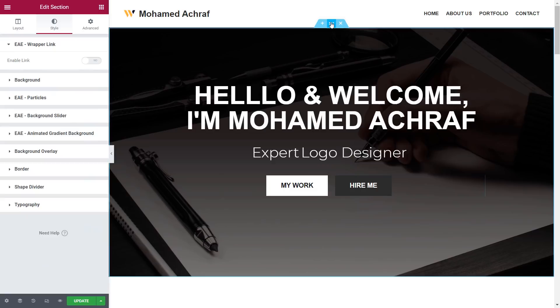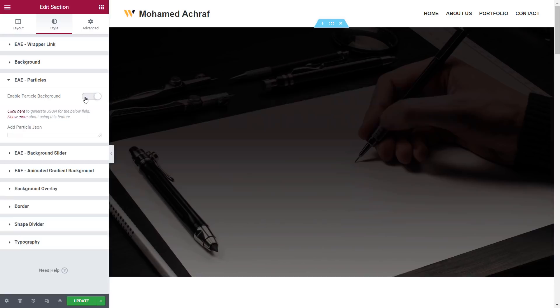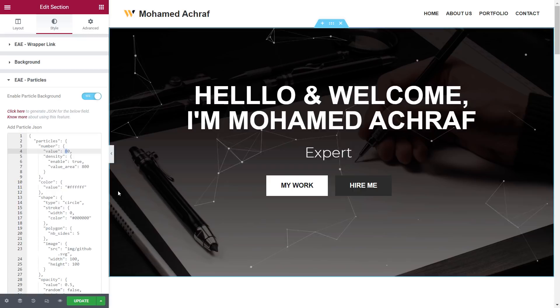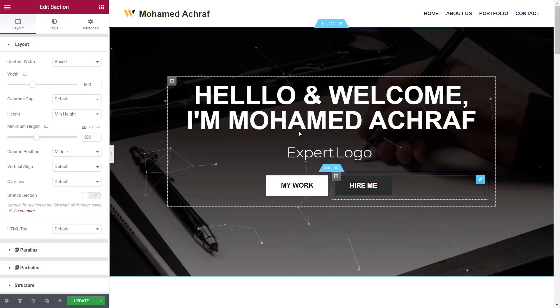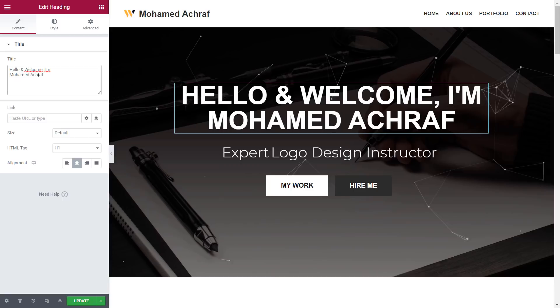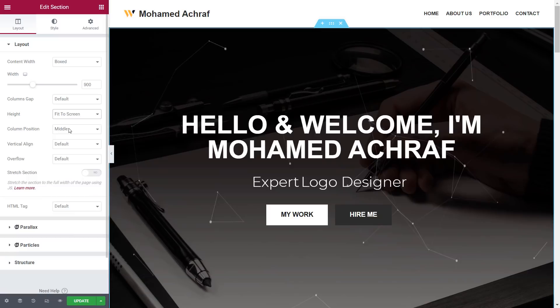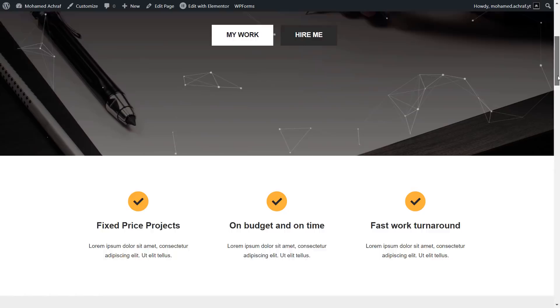Now we're gonna add a good looking animation to this section. Select it and click here, then activate this Elementor addons element. You can see the floating particles. I want to reduce them a little, so I go to this value and change it to 60. I misspelled the hello word, so I remove one letter L. Then select the section and change the height to fit to screen. Going to the live website, you can see how it looks now.